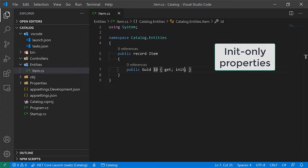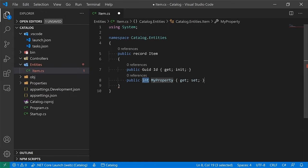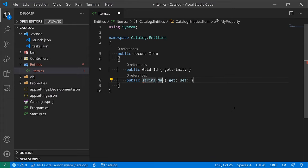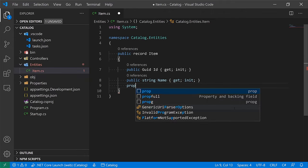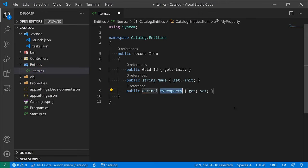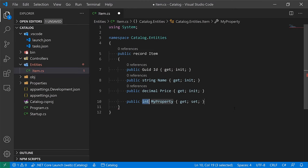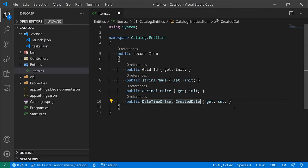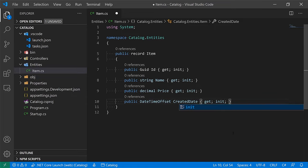So let's define our properties: a string Name with init, a decimal Price with init, and a DateTimeOffset CreatedDate with init — this will be the date and time when the item was created in the system. Now it is time to introduce our repository, which is the class in charge of storing items. To keep things simple for now, we'll use an in-memory repository, and later in the tutorial we'll bring in a proper database.